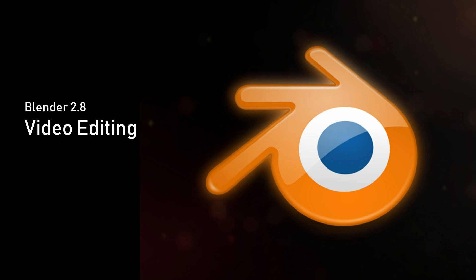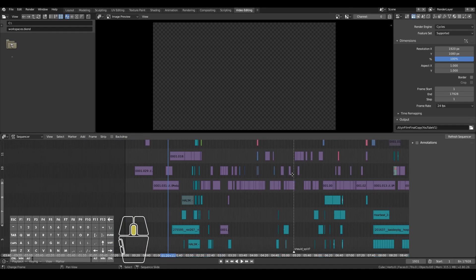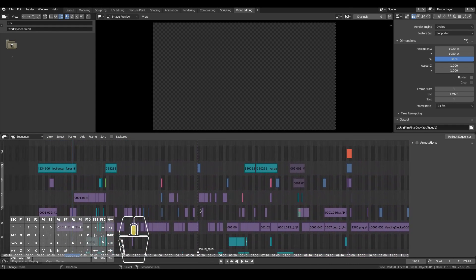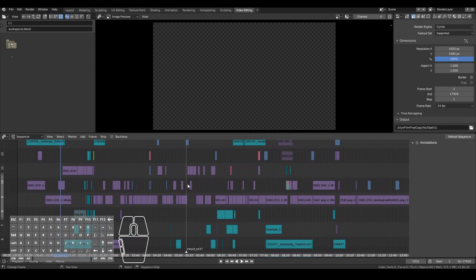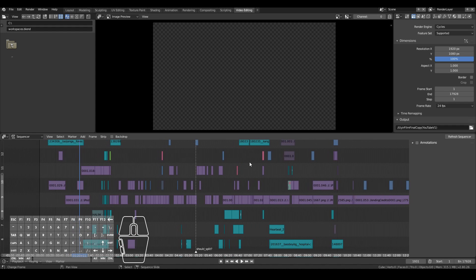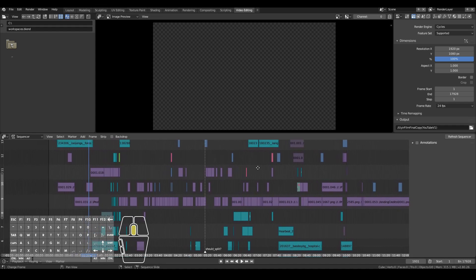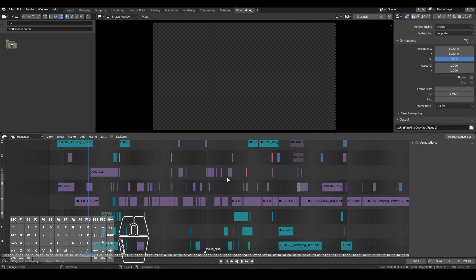Did you know that Blender can be used as a video editor? In fact, my latest animated short film Uir was fully edited using Blender 2.8. I didn't use any expensive video editing software like Adobe Premiere, PowerDirector, or Movie Maker. I just used free open source software. So in this video, we're going to have a look at how to edit videos using Blender 2.8. Let's get started.